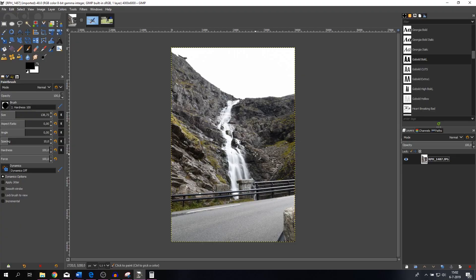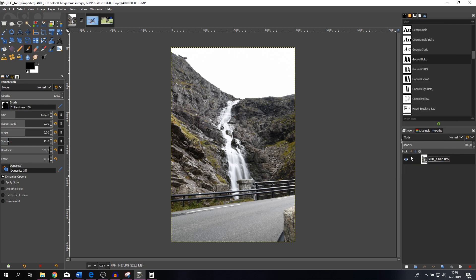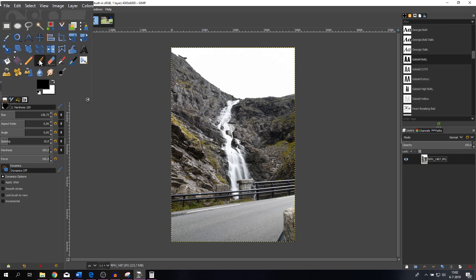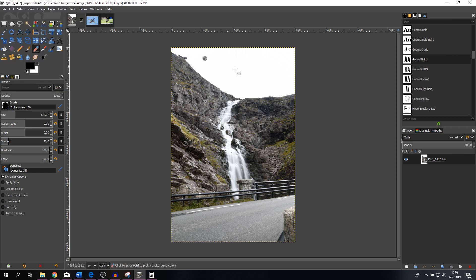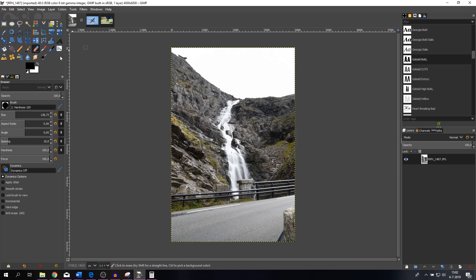The first thing that we need to do is add an alpha channel. If it doesn't have an alpha channel already, you can right-click and then select 'Add Alpha Channel.' That means that if I'm using the eraser tool and erasing the image, you will see a transparent layer. Let me undo that.